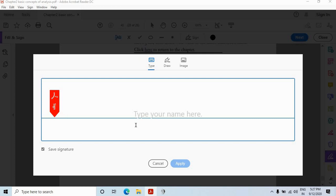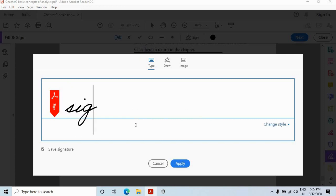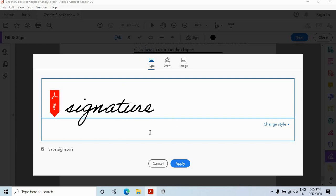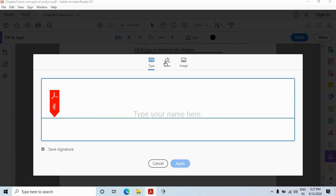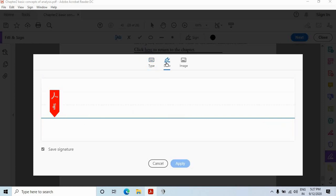So let's suppose I want to use this type option. So I will just type my name. Let's type signature only. So it will represent like this. And suppose I don't want to use this option.